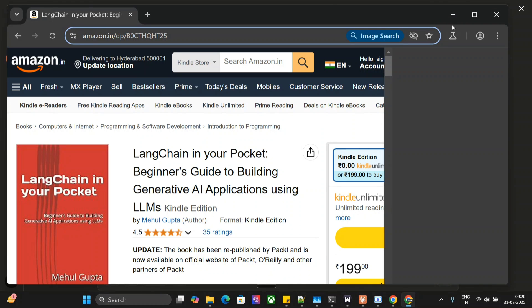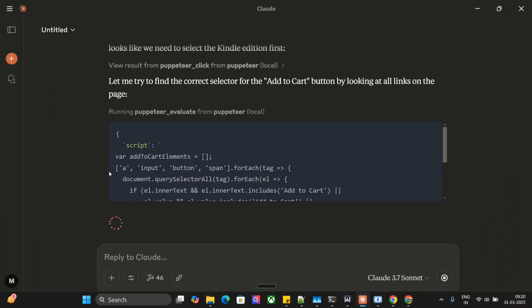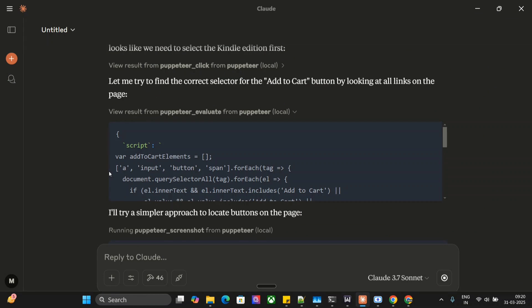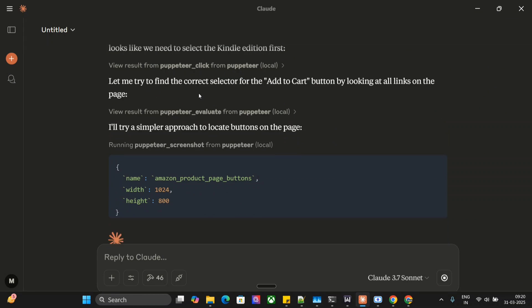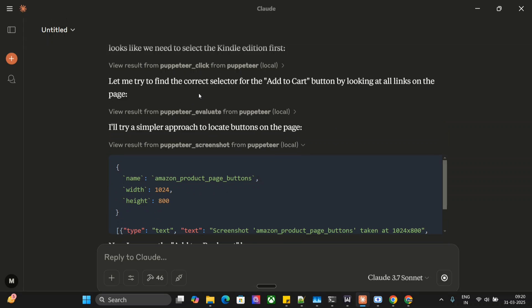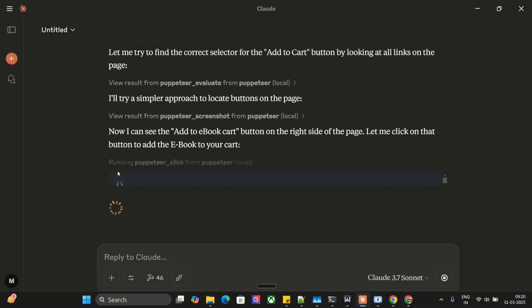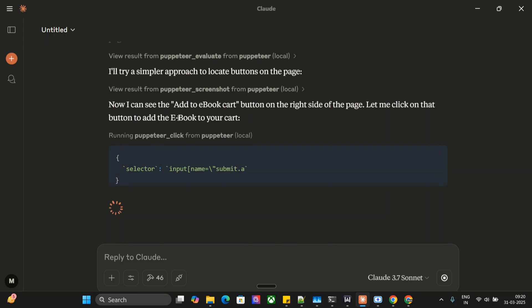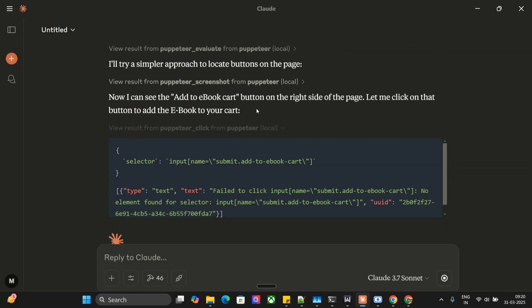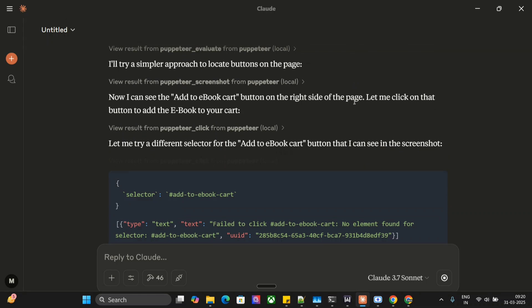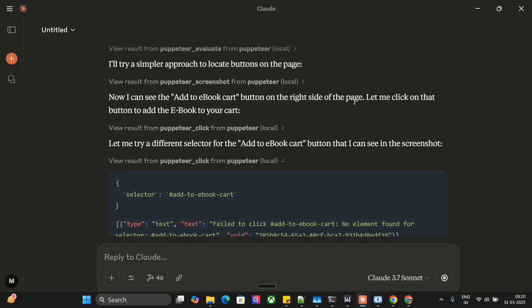This is the page that it has opened up for itself. It is trying to figure out the correct selector for add to cart, how to add the book to cart. Now I can see the add to e-book cart button on the right hand side of the page. Now it is able to identify that there is a button for adding the book to cart.